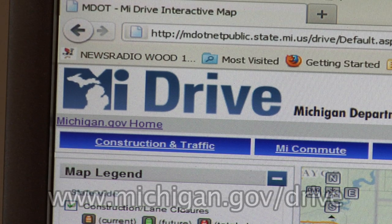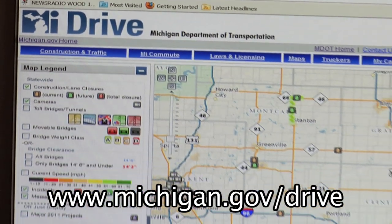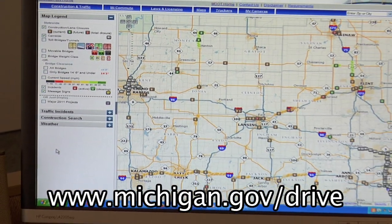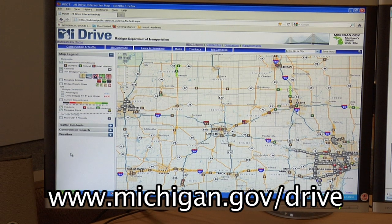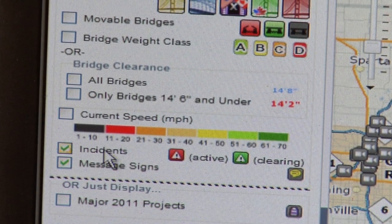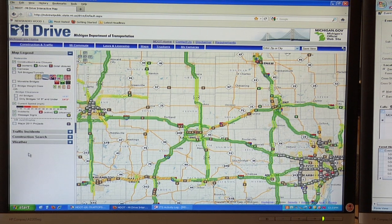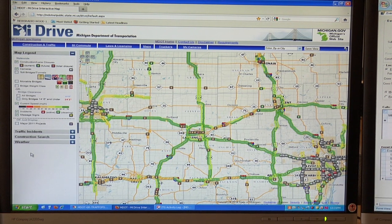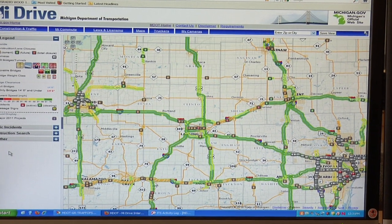Another method of disseminating this real-time travel information is the MyDrive website. Now we're looking at the MyDrive website, which you can access by going to www.michigan.gov/drive. And if you click on the current speed icon, the map is populated or color-coded with the average speed that the motorist is experiencing in real-time.